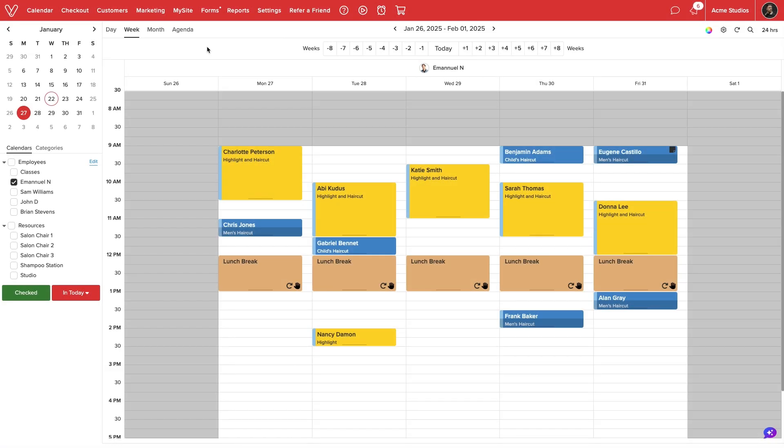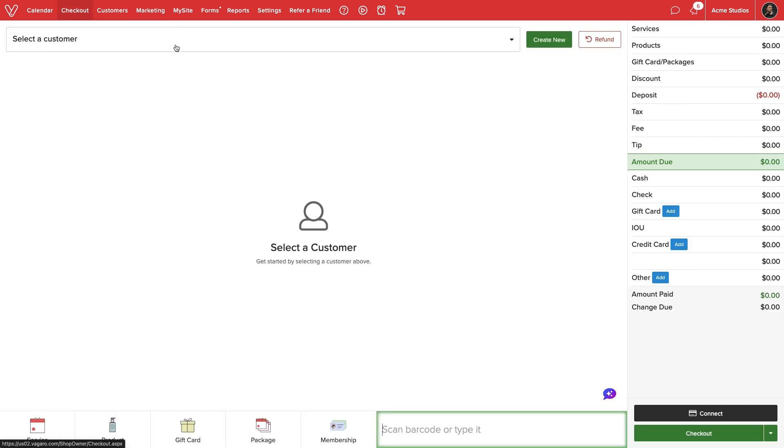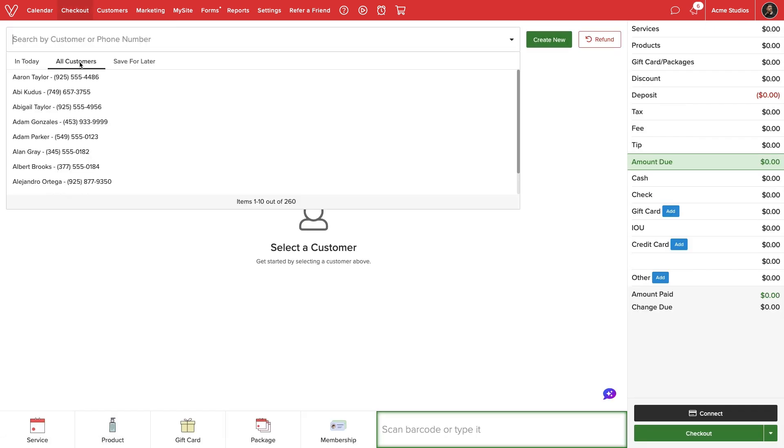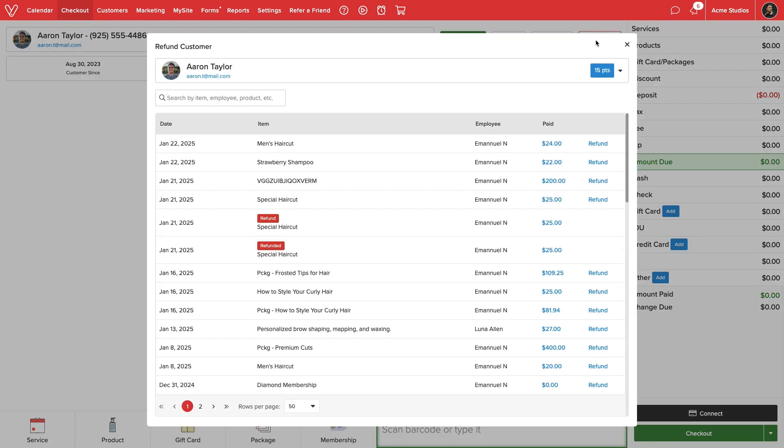There are multiple ways we can initiate a refund. Through the checkout screen and customer management we can select a customer then select refund in the top right. A history of our customers purchases will display and we can select refund next to the desired item.